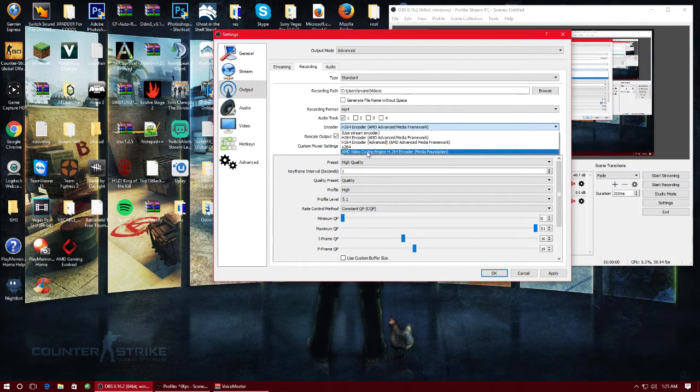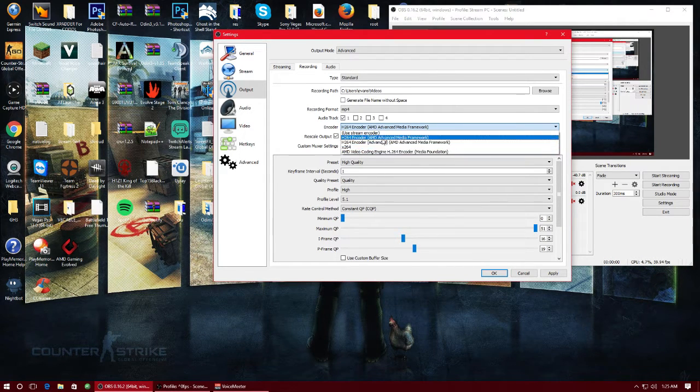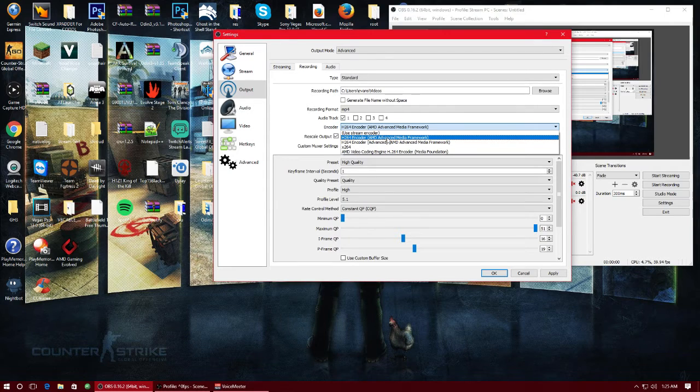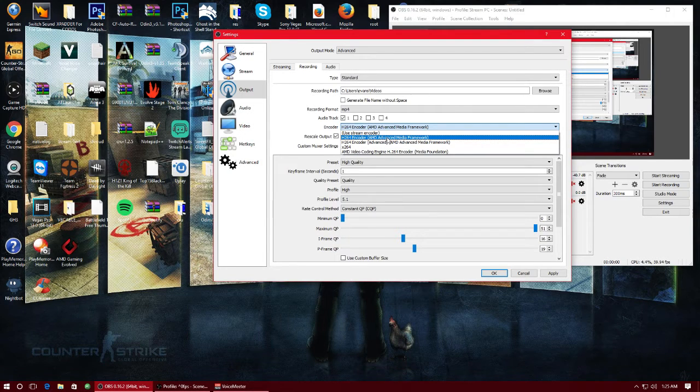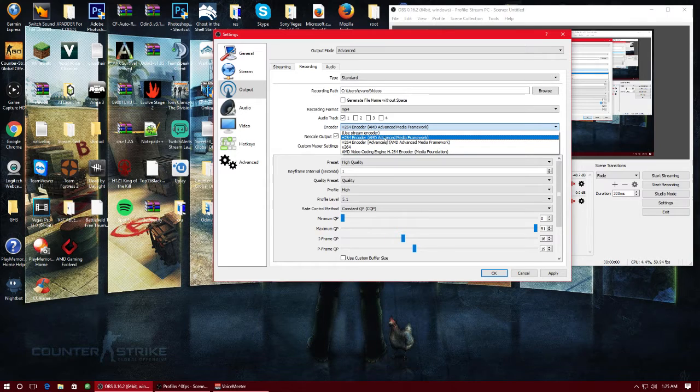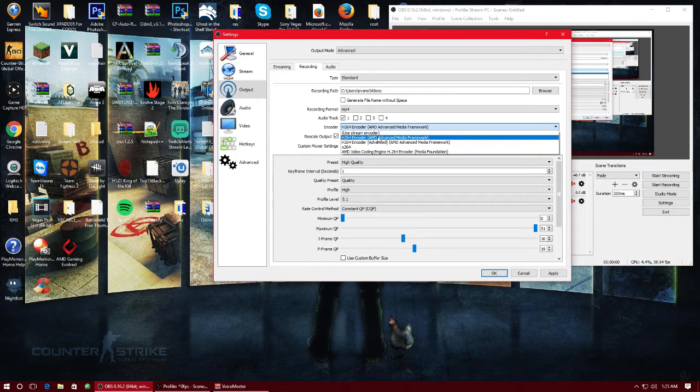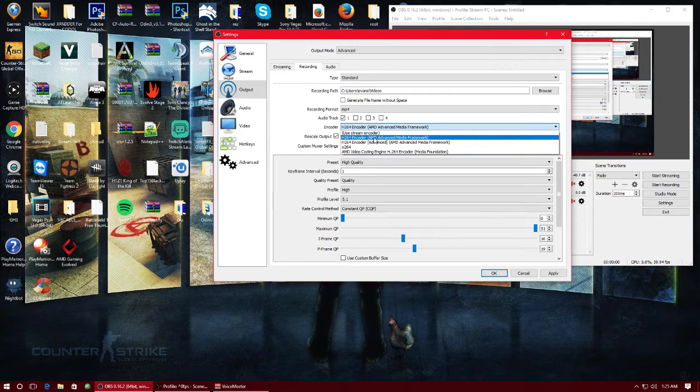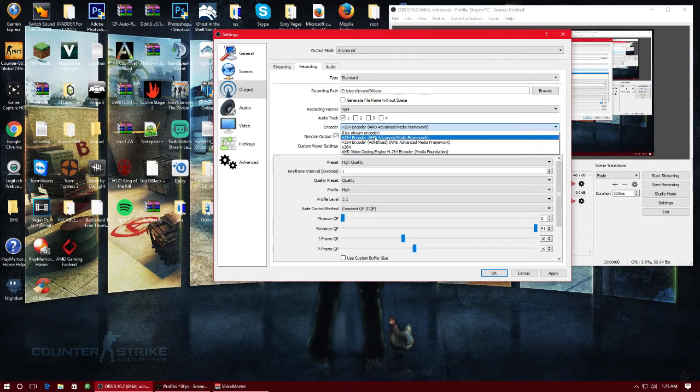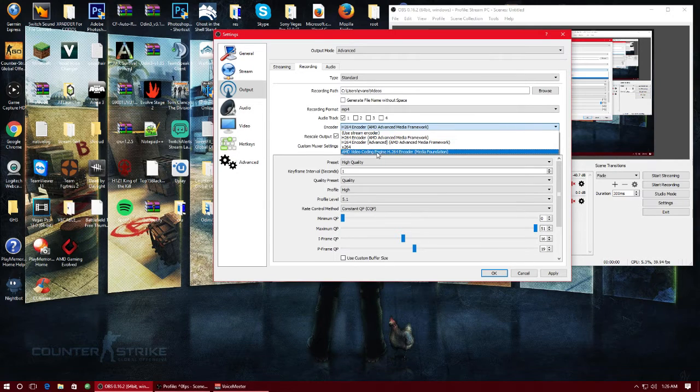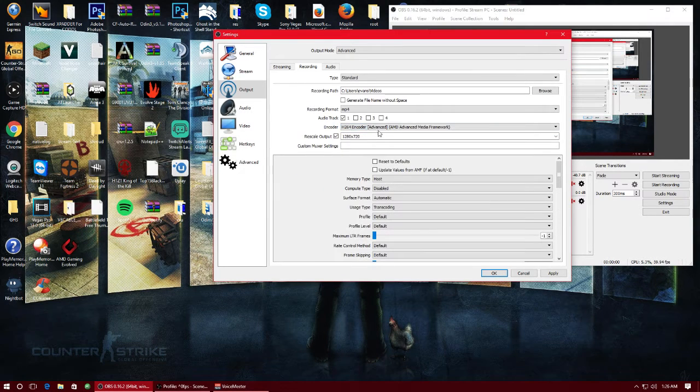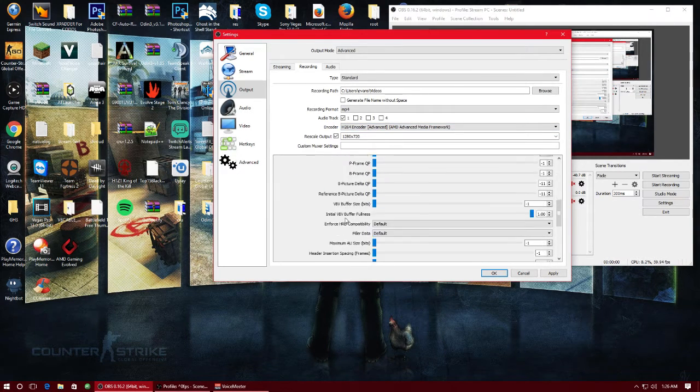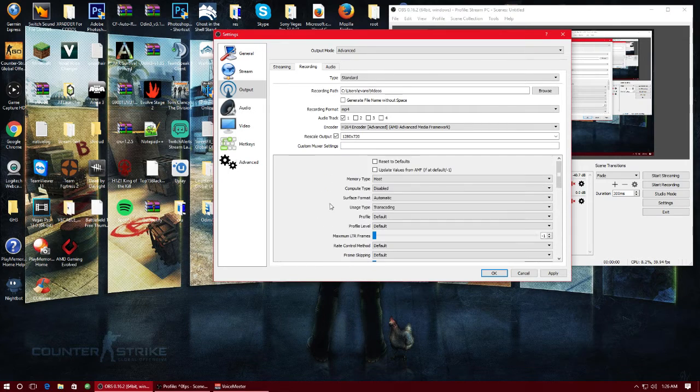I've only seen this bottom one under the x264 and now I see these two and I was curious as to what the hell they were and I did a little testing. I only did it once but the one I choose personally for AMD would be this first one AMD Advanced Media Framework.